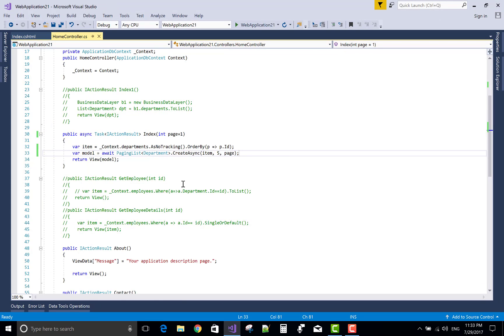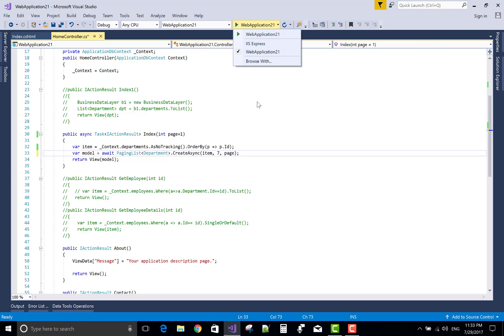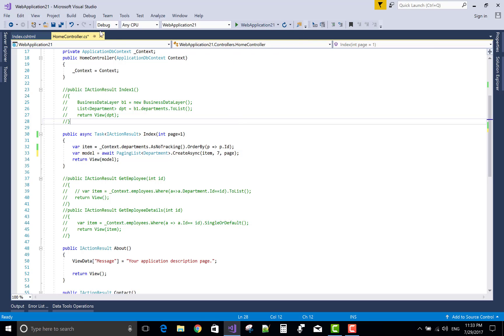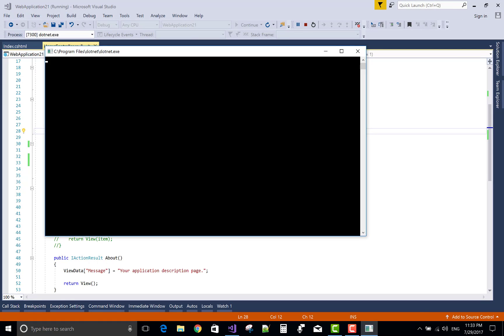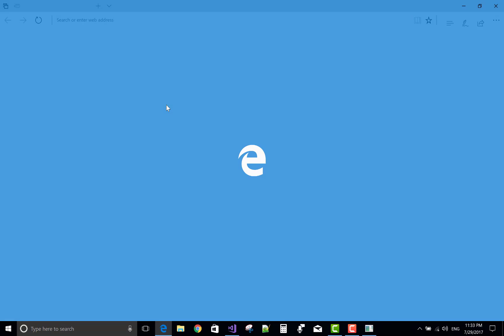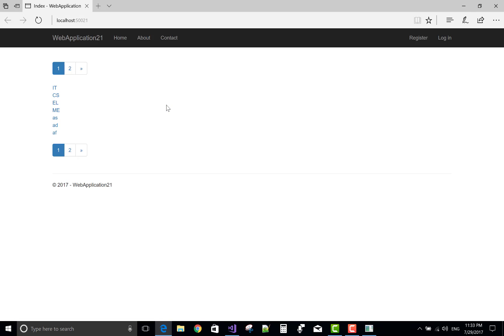You can check the whole code. If you want to change your page size from 5 to 7, then you can make some changes here. Thank you.